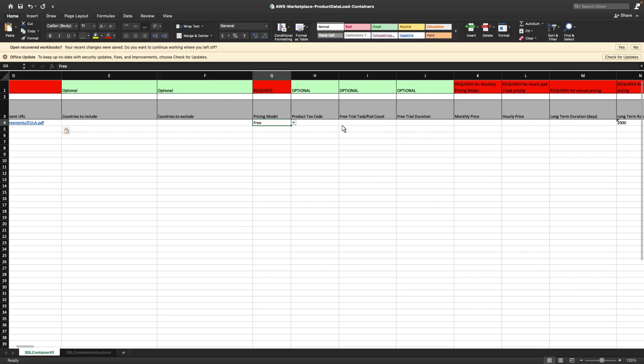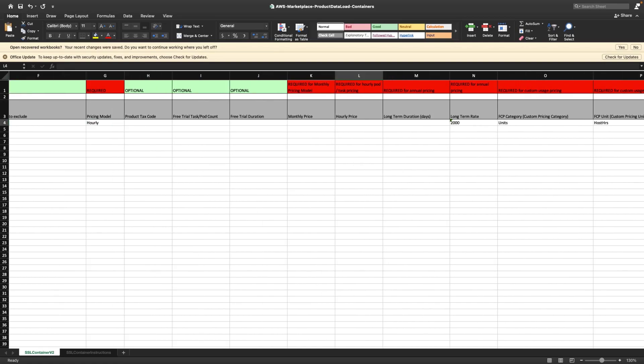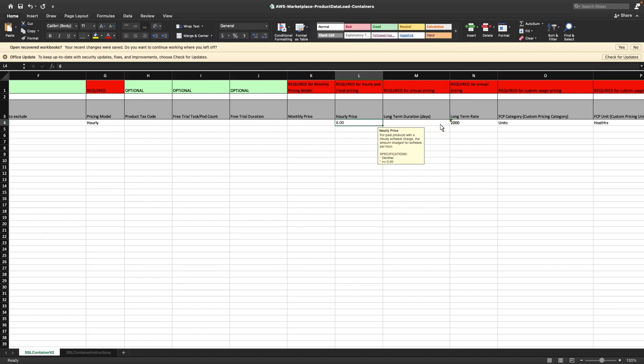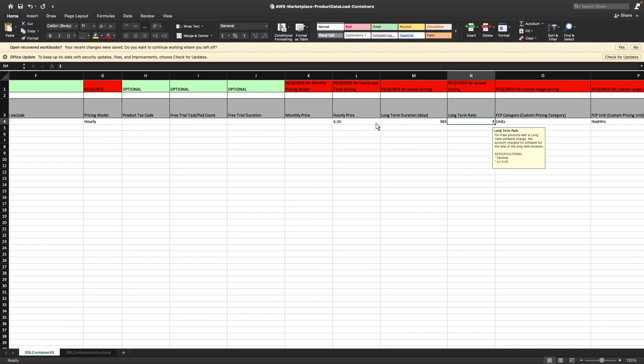First, let's go over the hourly pricing model. Hourly pricing will charge the buyer for each hour the product is used. Billing is per second with a one-minute minimum. The hourly price must also be specified. Or, we can add a long-term contract price that provides buyers with a discount for committing up front.